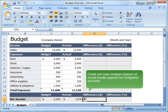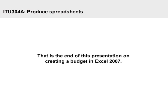Cindy can now compare figures of actual results against her budgeted amounts. That is the end of this presentation on creating a budget in Excel 2007.